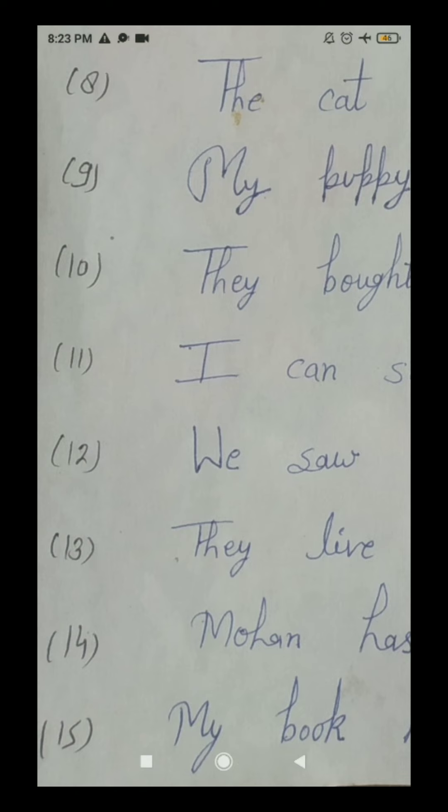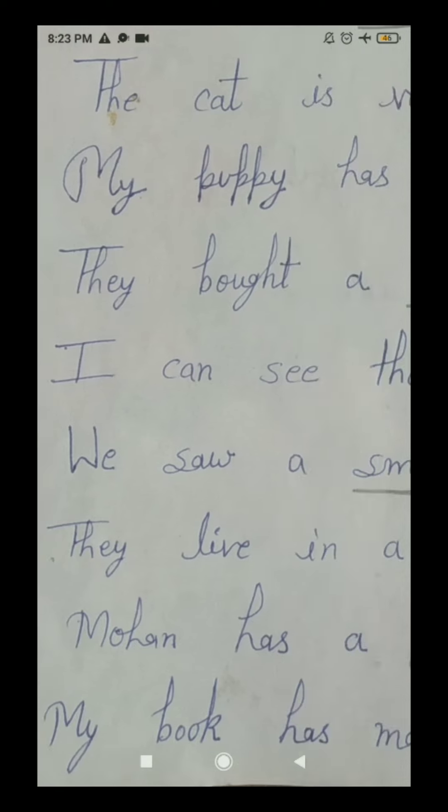The fifteenth and last number sentence is: 'My book has many colorful pictures.' 'Colorful' means 'rang birangi.' It means 'meri kitab mein kai rang birangi tasweeren hain.' In this last fifteenth number sentence, 'colorful' is an adjective because it is describing the color of the pictures — it is telling us more about the pictures. So all students, underline this word 'colorful' in this last fifteenth number sentence.